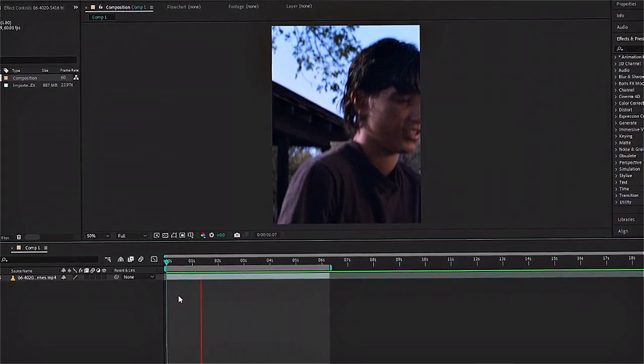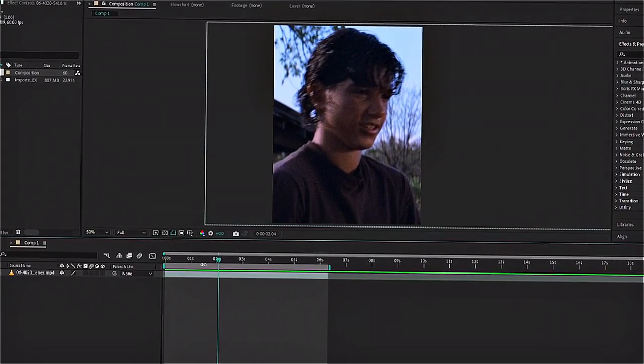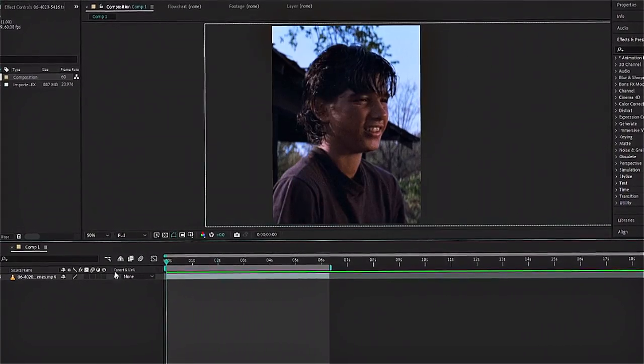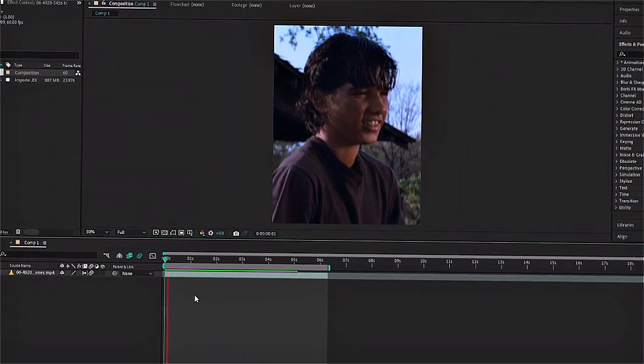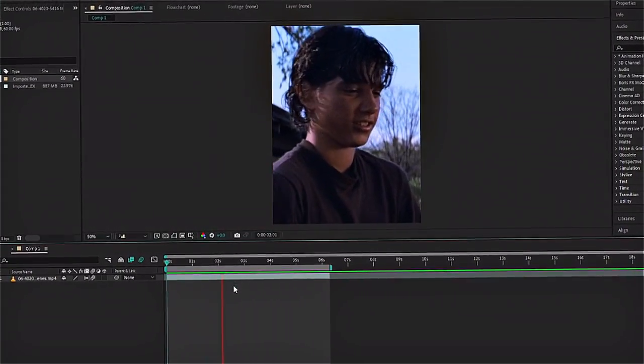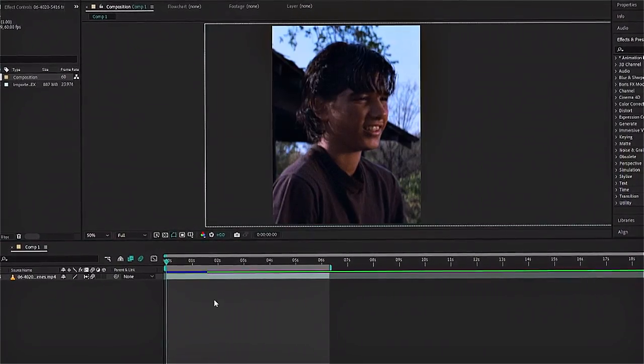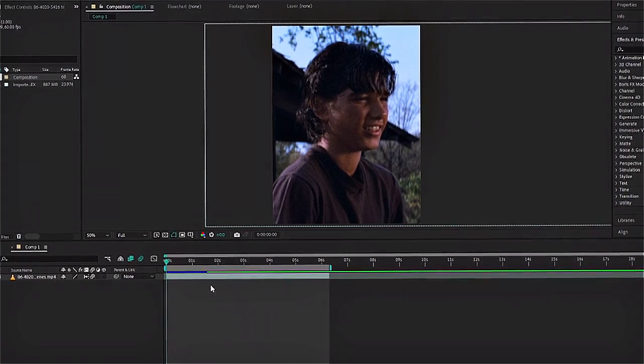This is with the frame blending and the motion blur. So you can see the difference. So now we're gonna precompose our clips.